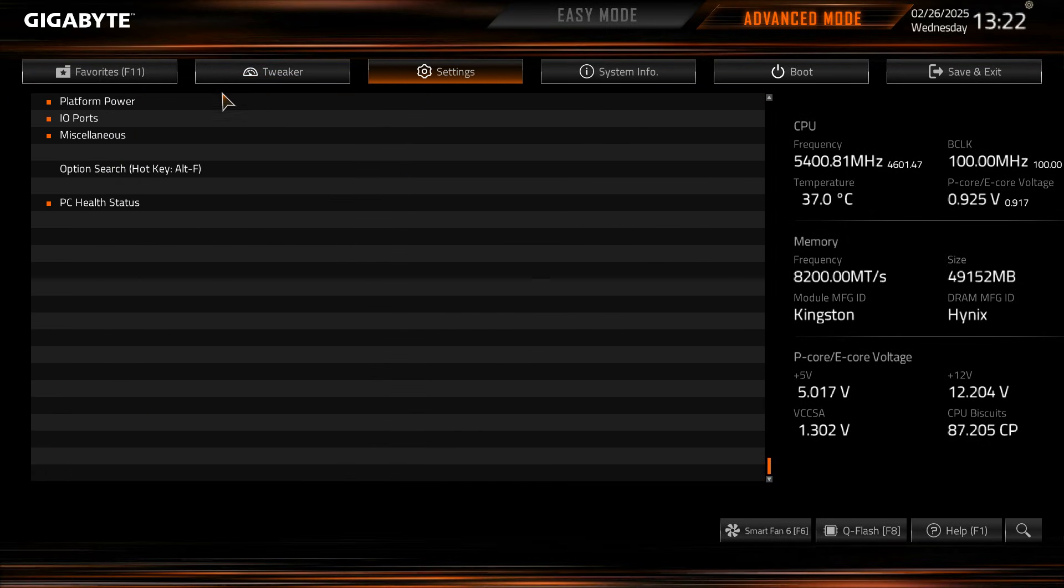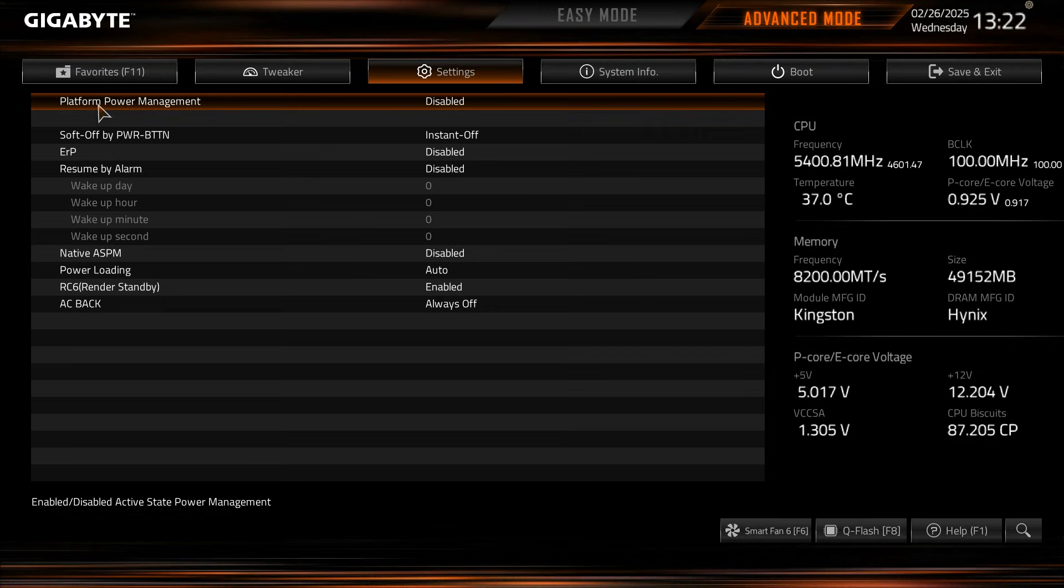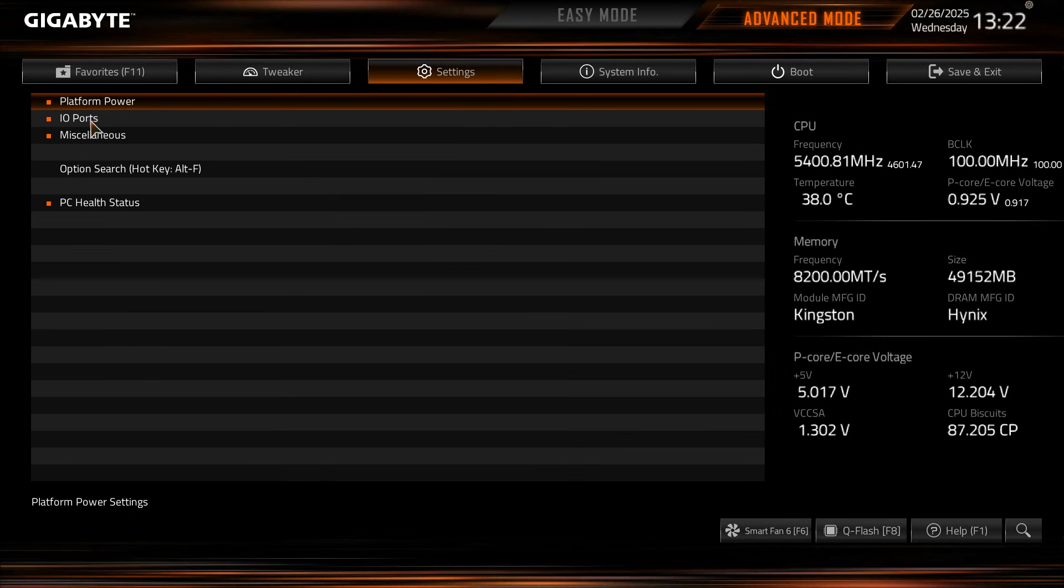Now if we go into the settings menu we have platform power, IO ports, miscellaneous, and PC health status. So going into platform power, again these are just certain power settings, ERP, resume by alarm, things like that we can set there.